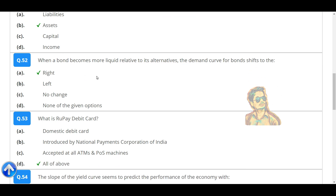When a bond becomes more liquid relative to its alternatives, the demand curve for bonds shifts to the right.